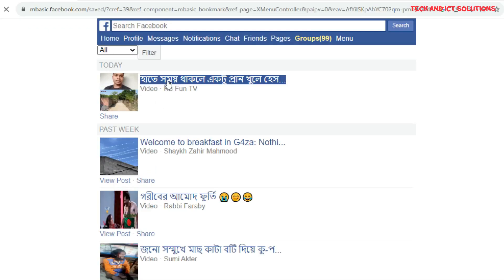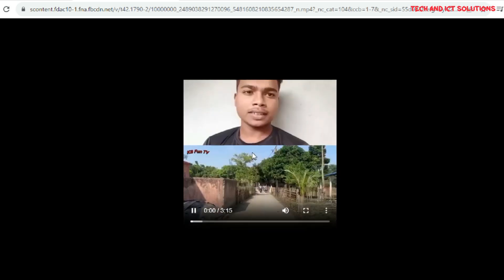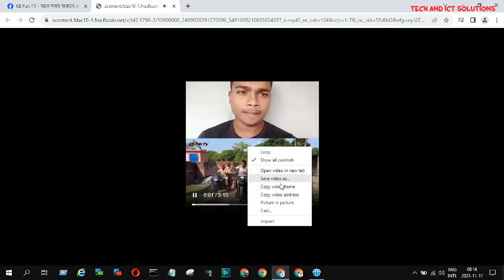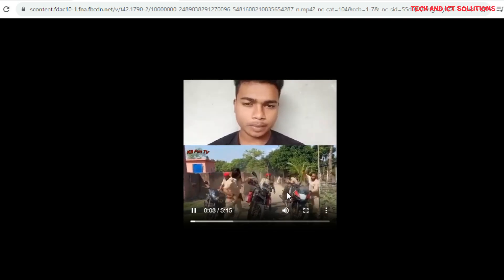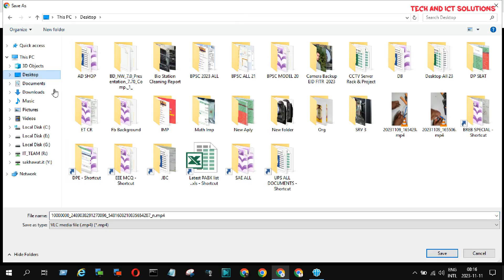Now click any video that you want to download. I play my recently saved video which I want to download. Click the right button and save it as a video on your computer at any location. I save this video on my desktop.